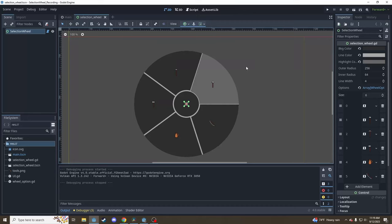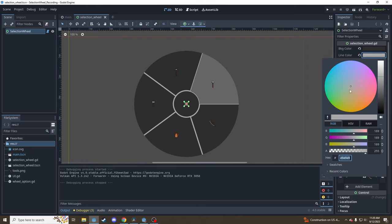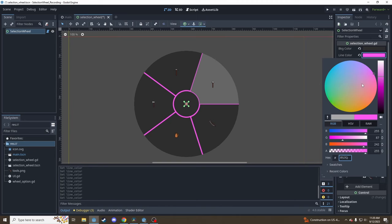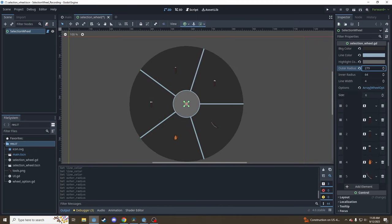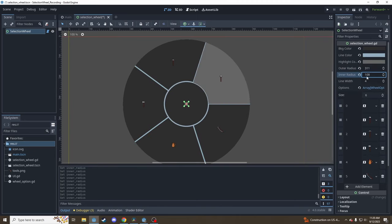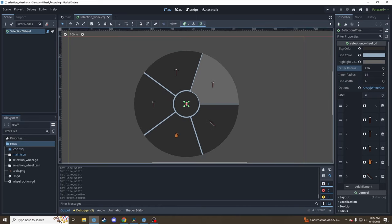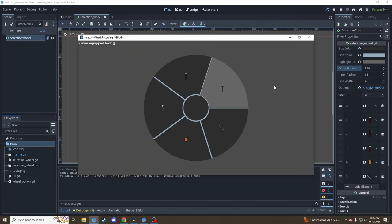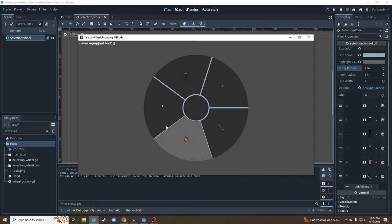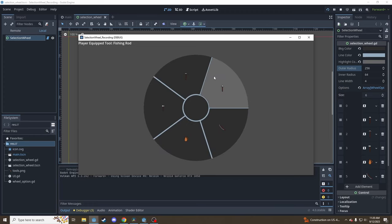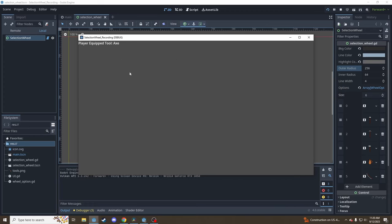Hey everyone, I'm Wingman, and welcome to today's tutorial for how to make a radial menu tool selection wheel just like this. We can add all sorts of configurable parameters, change these colors, make it bigger, thicker lines, and whatever else we want. We can pull it up in the game, hold a key to pull up the menu, select whatever tool you like, and release it to select the tool for our hypothetical player. Let's dive in.